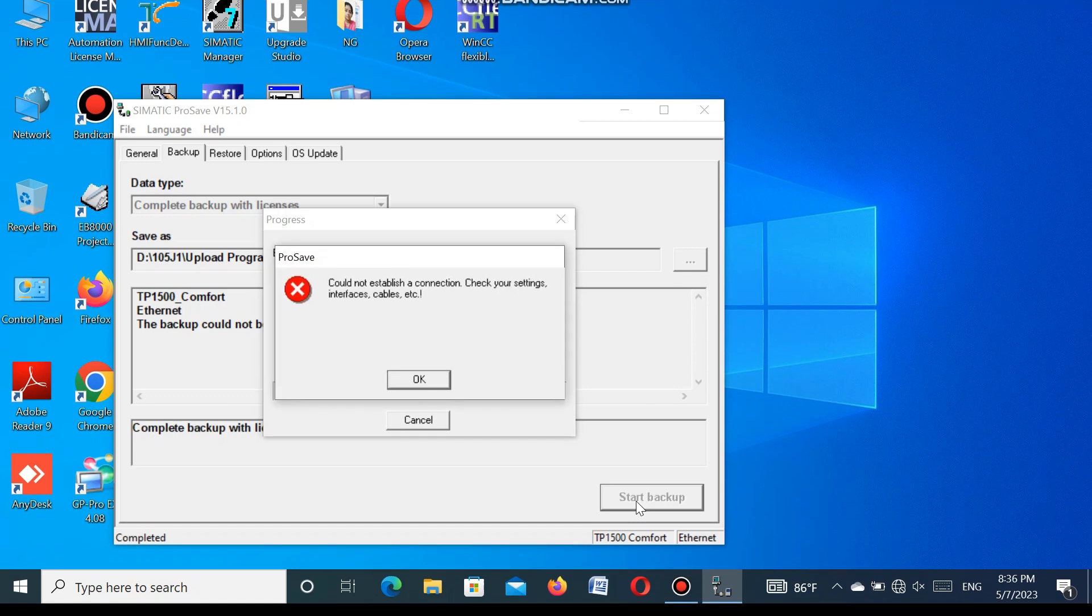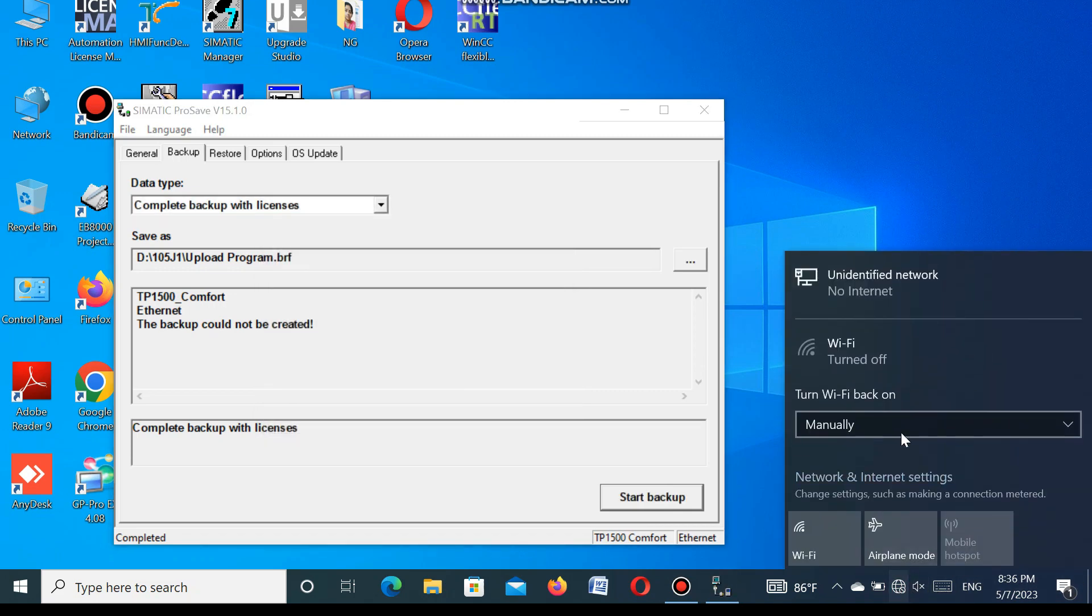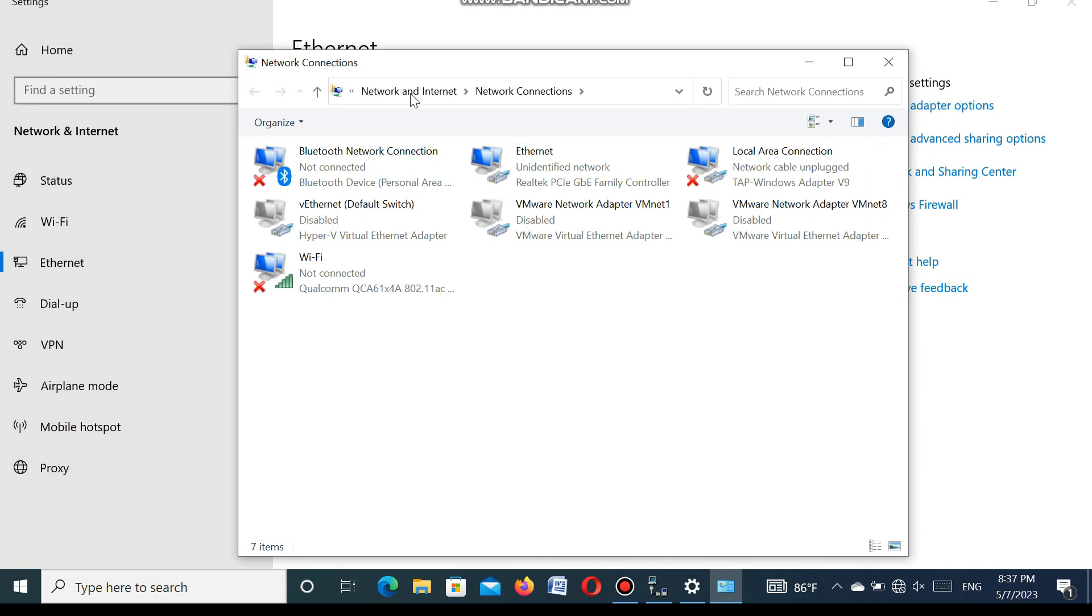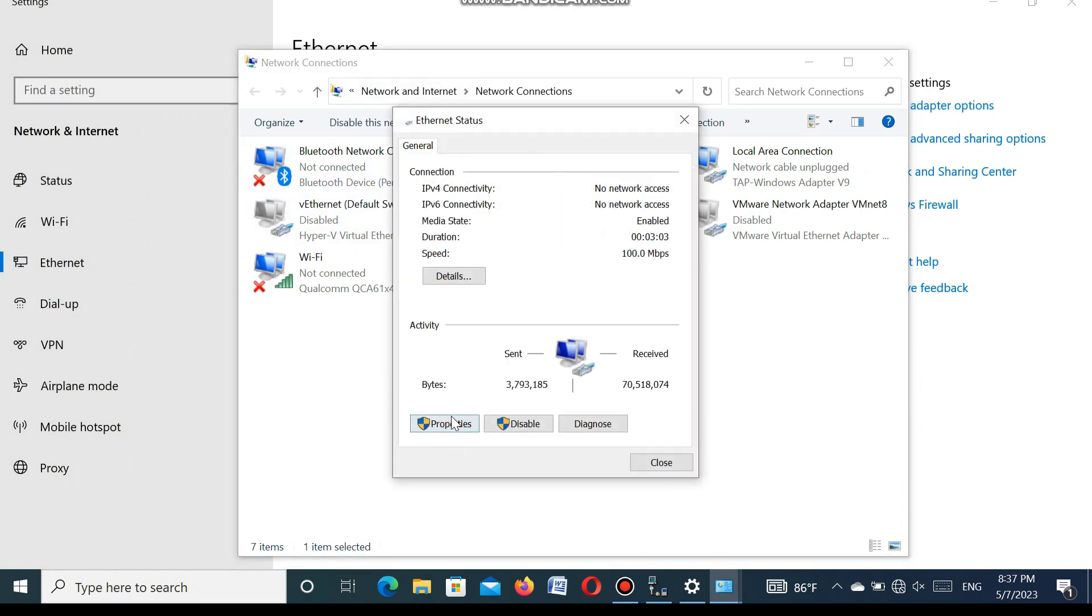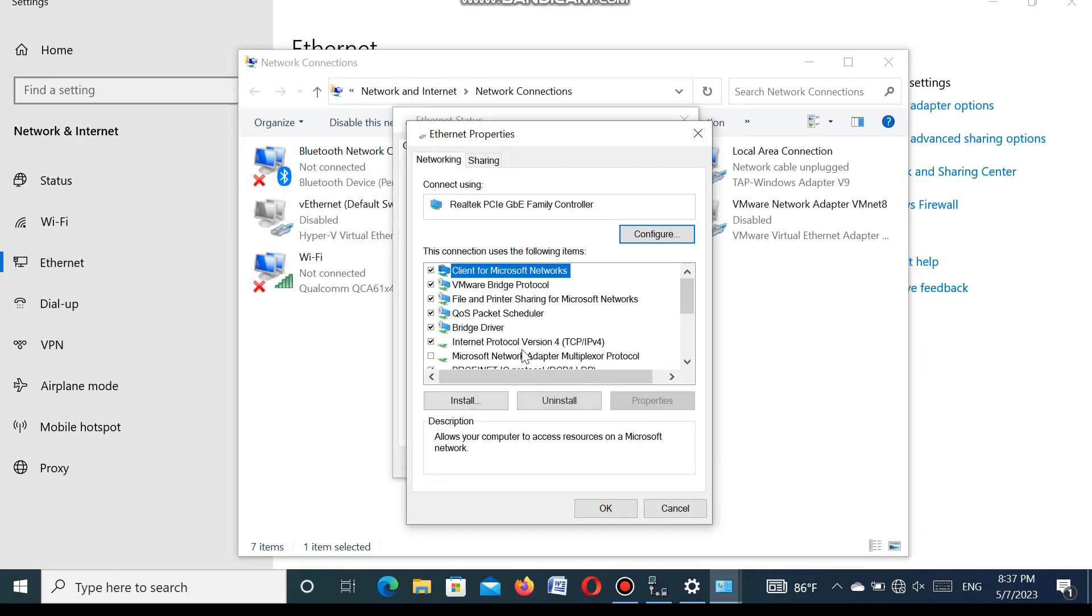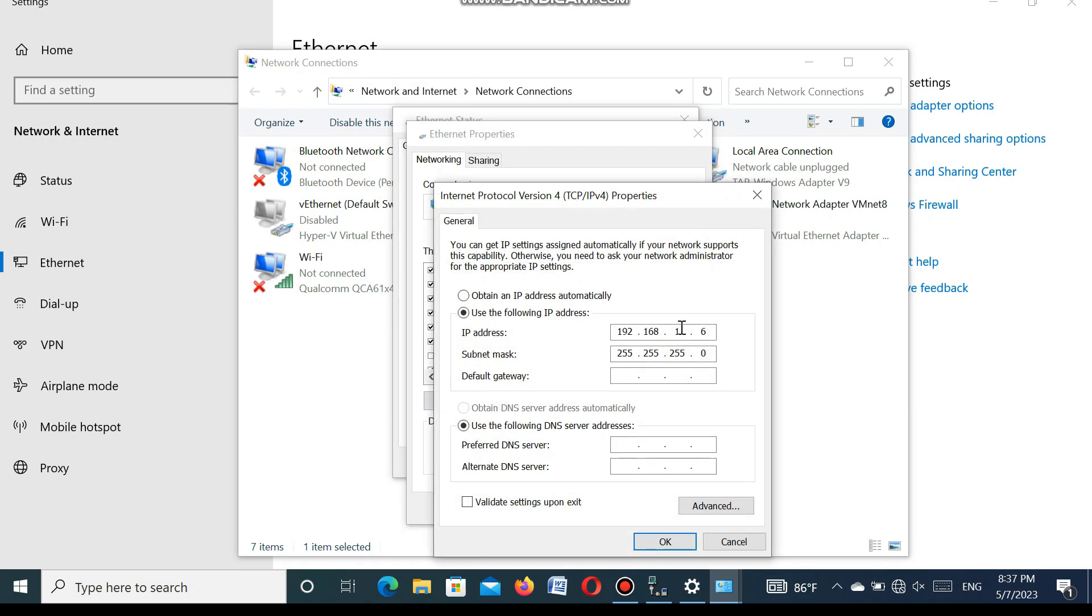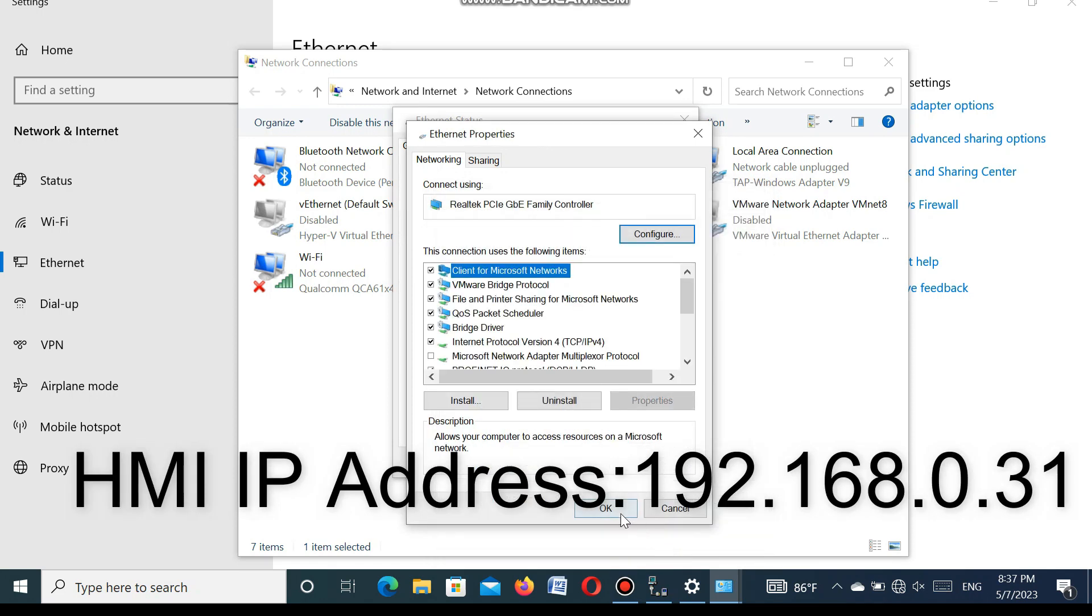So we have to check the IP address of this computer. So we go to the network settings. And here you select the Ethernet and press the change adapter setting. Here you select the local area connection and go to properties. Check the IP address. You see, it is 1 series. We have 0 series. So we select the 0 and press OK.